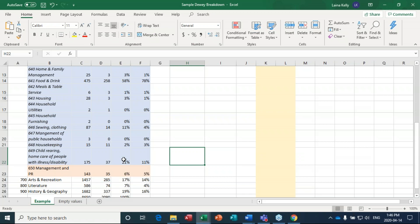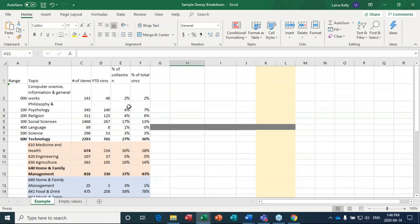What's going to flag your attention is columns where there's a discrepancy between percentage of collection and percentage of circs. There's no hard-and-fast rule for how to address that area — it might just be an area you want to go look at on the shelf, examine the physical condition of those books and the publication dates, and see if only five titles are circulating well or if it might indicate an older collection that needs updating.